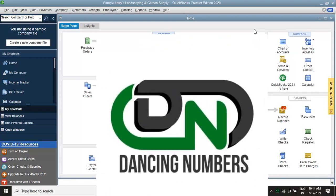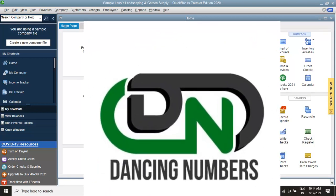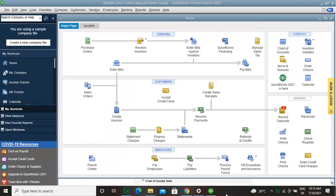Dancing Numbers is SaaS-based software that can easily be integrated with your QuickBooks account. Using Dancing Numbers, you can simplify and automate the process, saving time and increasing productivity.